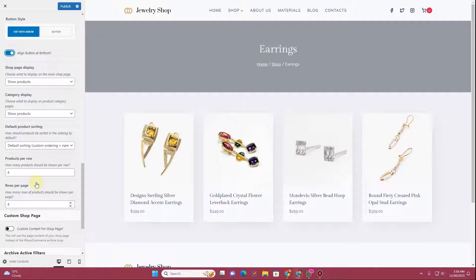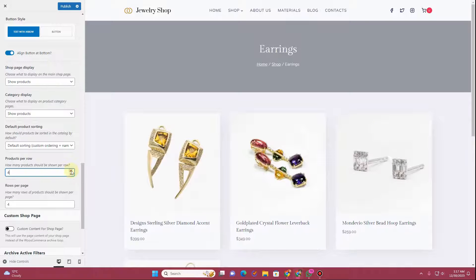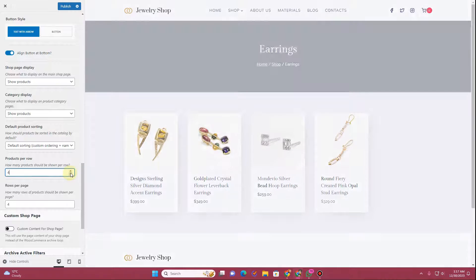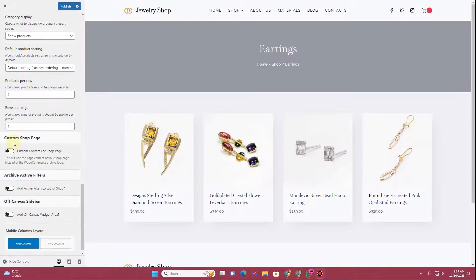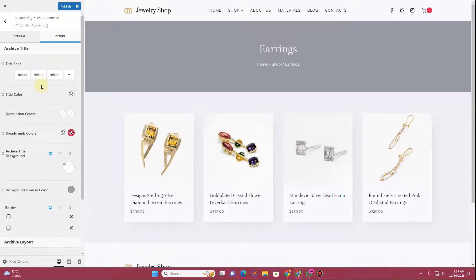Next you have the shop page display options, and you can select the number of products per row — currently four. You can increase or decrease it: set to three and three products appear, set to five and five appear. There's also a custom shop page option for creating a custom archive loop template, which I'll cover in a separate video. Finally, you can enable or disable archive active filters.